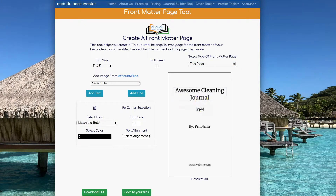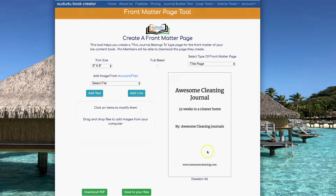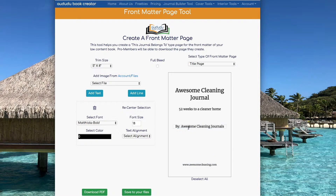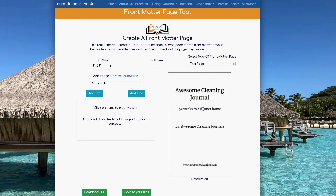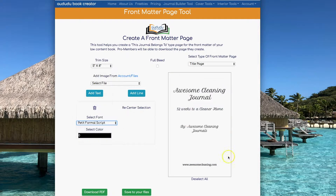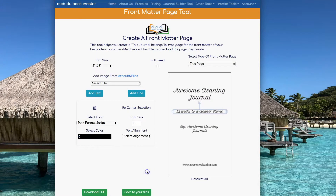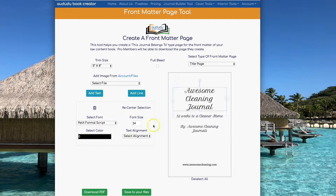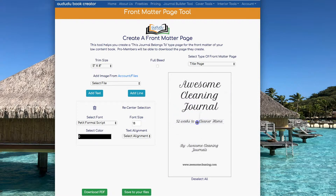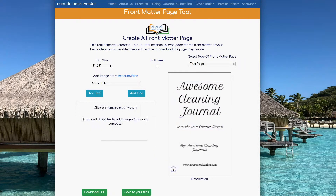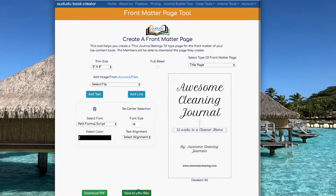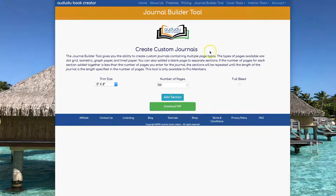The last front matter page type I'm going to create is a title page. That comes preformatted so you can add your title, a subtitle, your pen name, and your website. Once you have everything the way you want it, you can save it to your files or download the PDF.